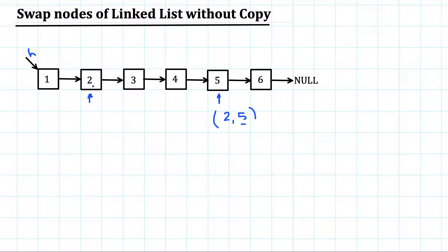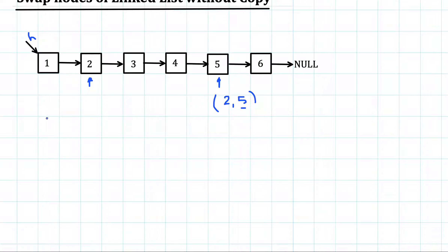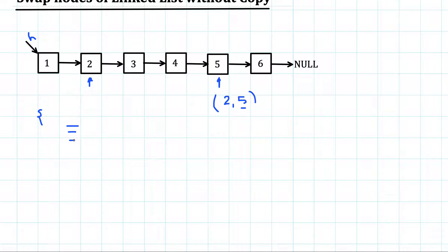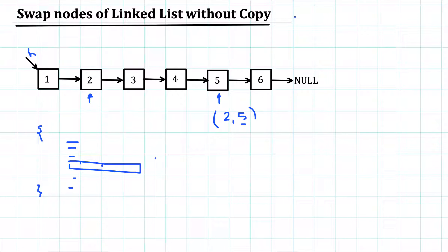Copying values is a very expensive process when a node represents a very big data structure. For example, an e-commerce site maintains a list of its customers containing name, age, date of birth, list of items purchased, dates, telephone number, address, and many other fields. If we start copying field by field, it will be a costly operation.